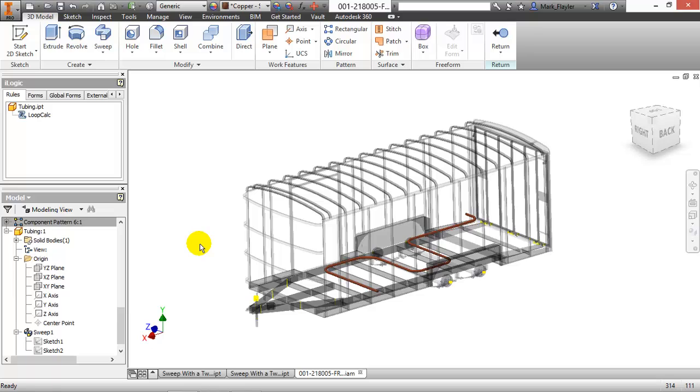Now I want that value to be reported into a parameter or perhaps an I property that I could then utilize in a bill. So let me finish my sketch here. And in order to accomplish this, I have an iLogic rule here called loop calc. This rule is a rule that essentially will look at my sweep and return to me the information of that length and then report that over to a parameter, which that methodology allows me to utilize that in reporting.